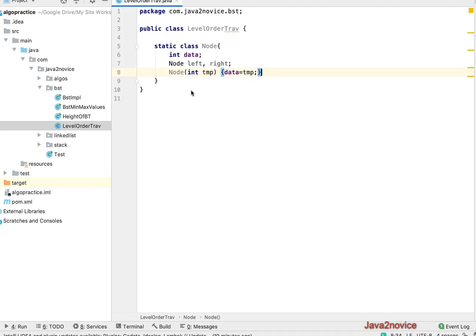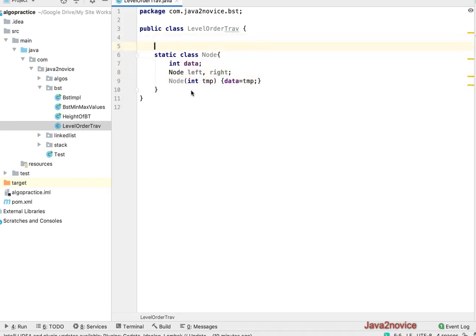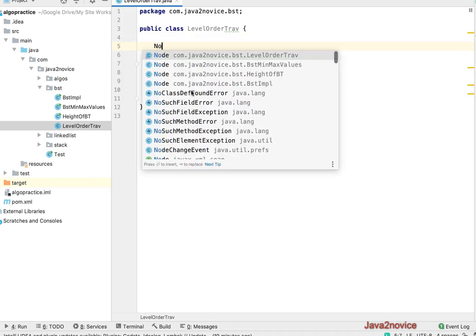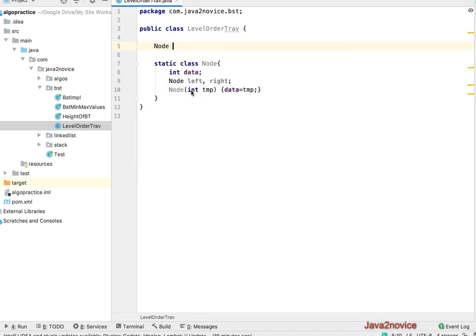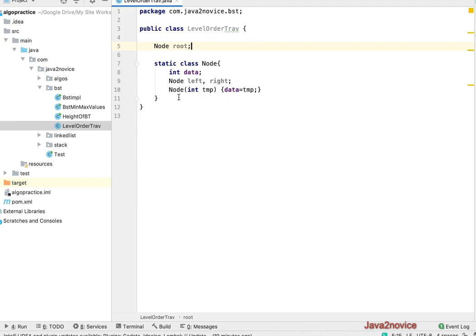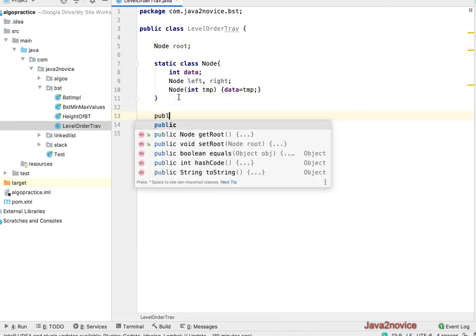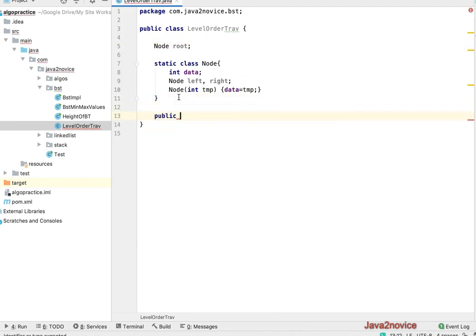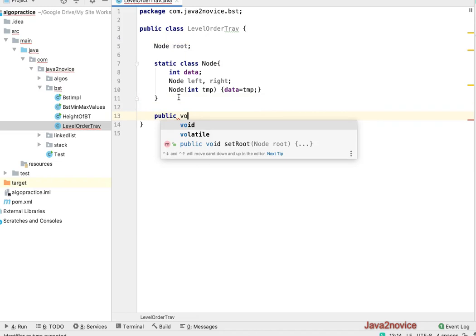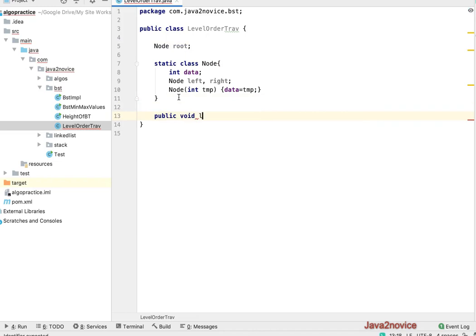Now we will have a reference to root node inside this class. We will write a method. Public method which returns nothing, level order traversal.